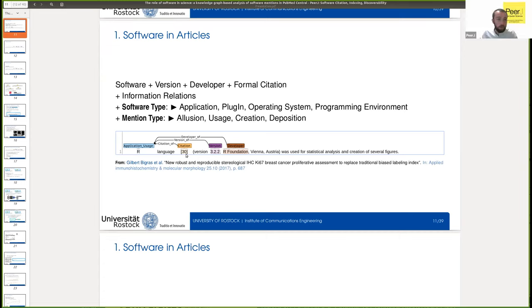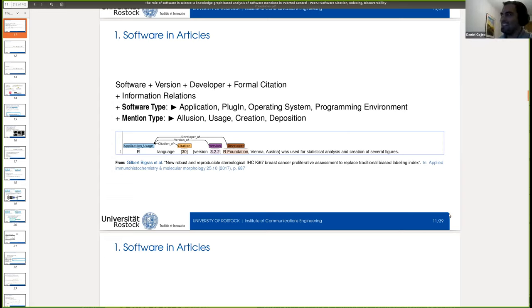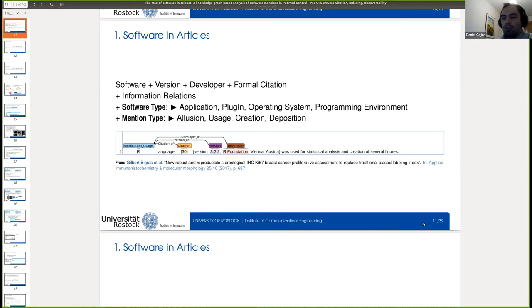Daniel has a question as well: do you have any numbers on the adoption of public repositories and registries for software citations, such as Zenodo for depositing software? After doing the analysis especially in the last years, were these repositories adopted in this domain or not?